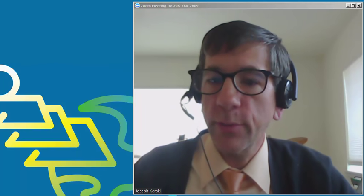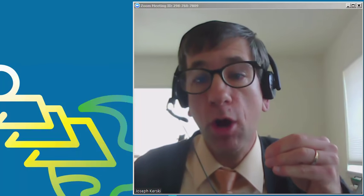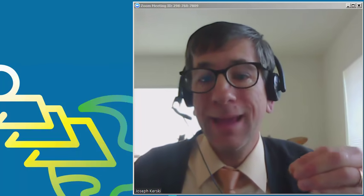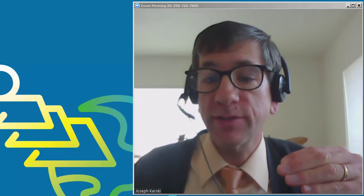Hi folks, Joseph Kursky here to talk about how to share audio and video at the same time using Zoom.